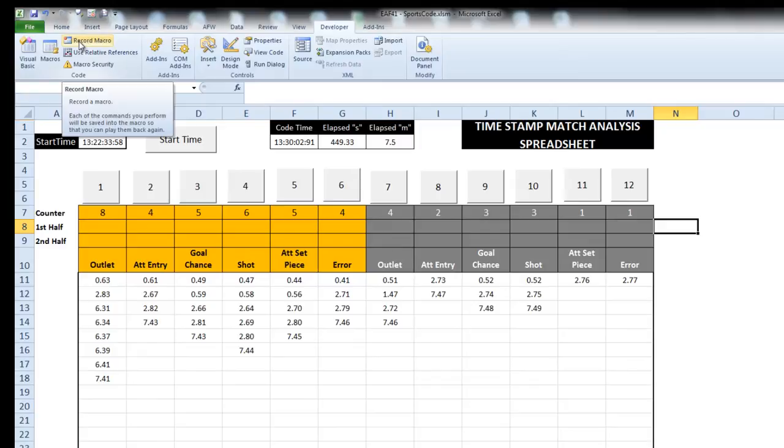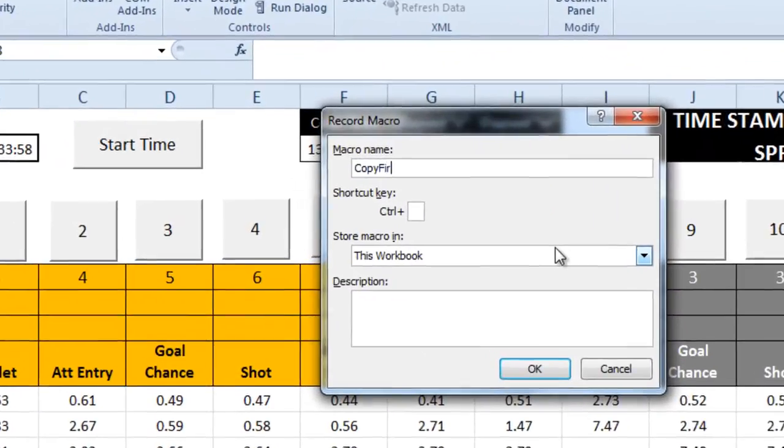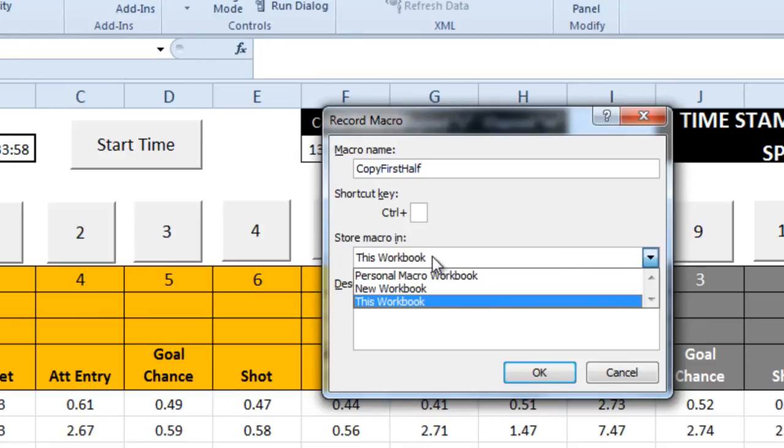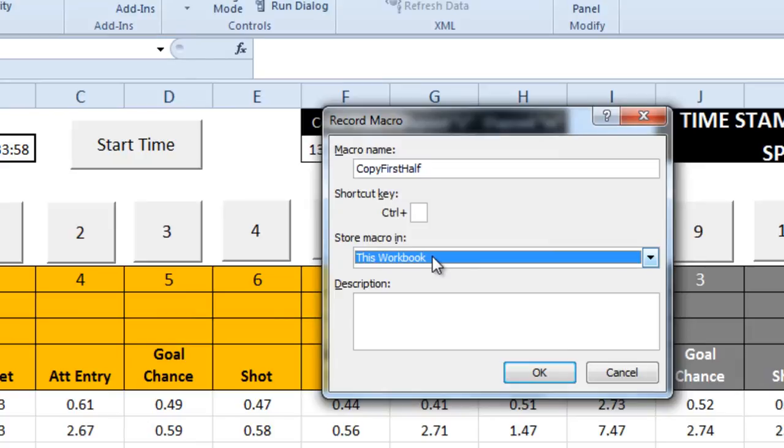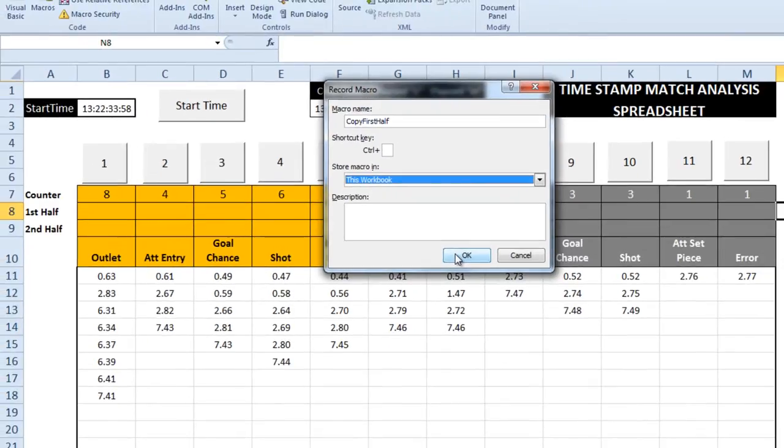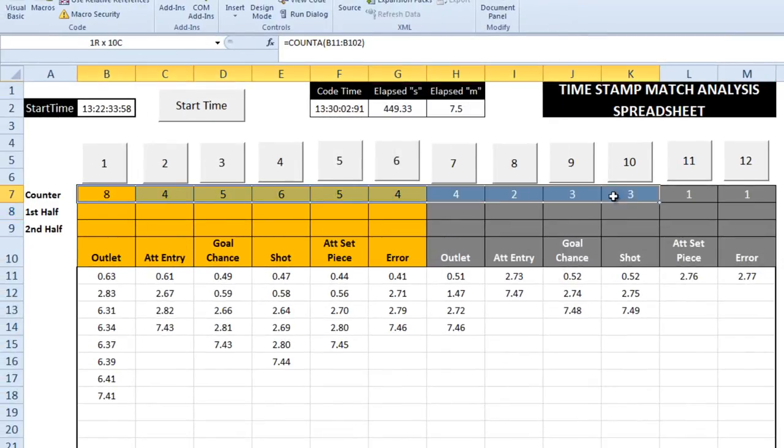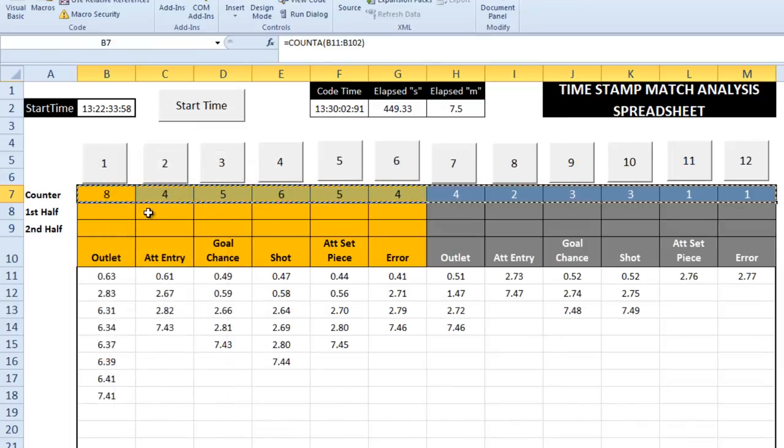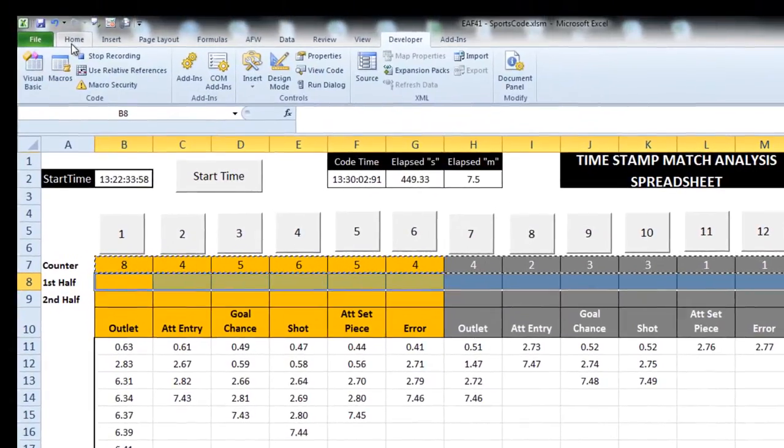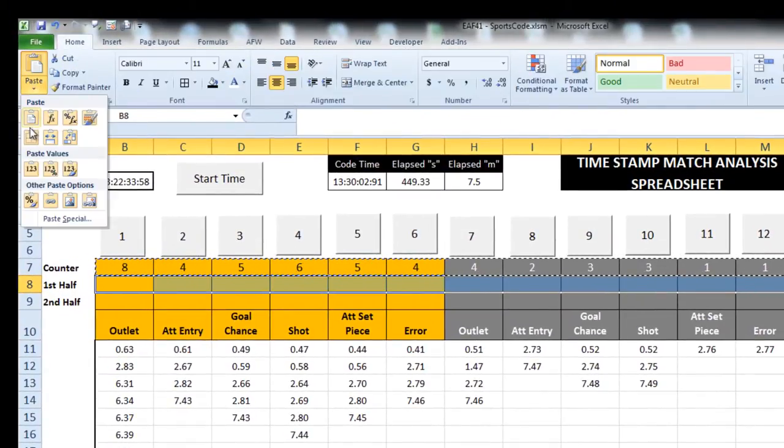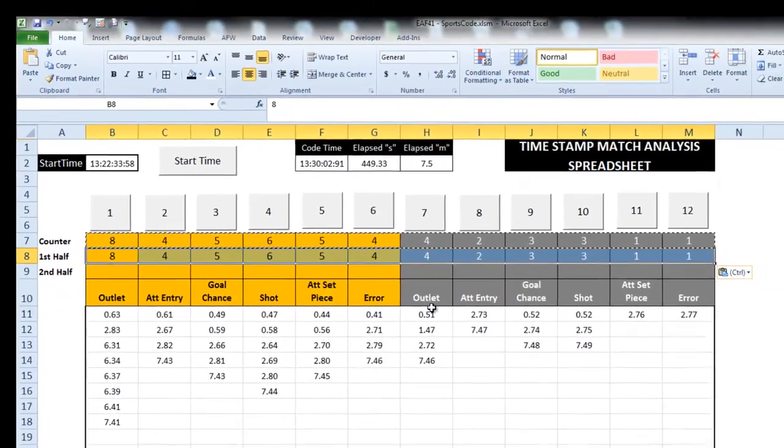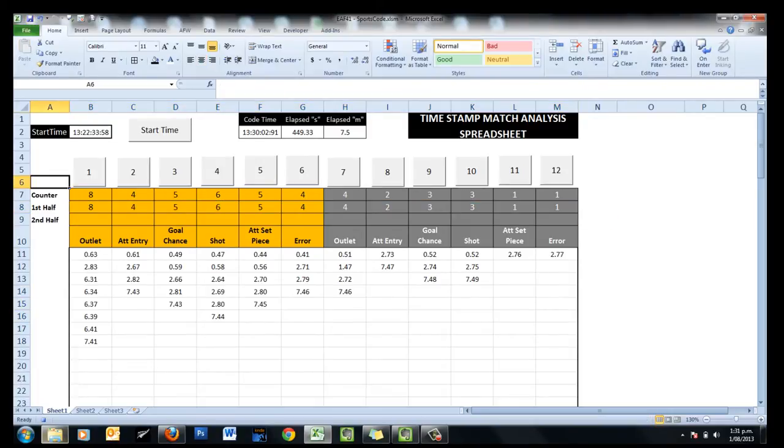Click up the top, record macro, copy first half is what I'll call it. I want to store it inside this workbook. There's a couple of options in this drop down box, and you can get a bit messed up if you don't know where you're saving it. I want to save it into this workbook. So it's now recording, so everything I do is going to replay. Select those cells, copy, select these cells, paste special values, OK, save. I'm just going to select cell A6.